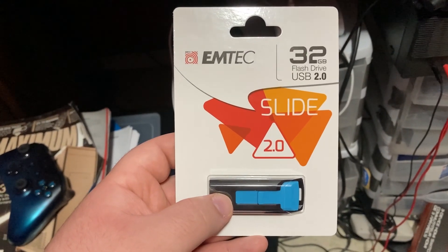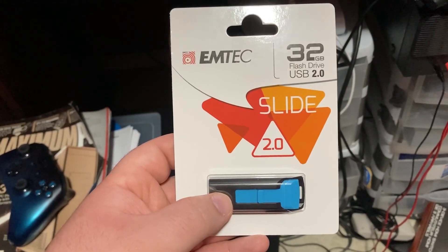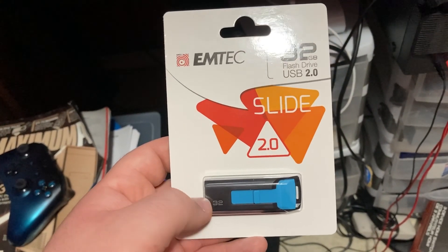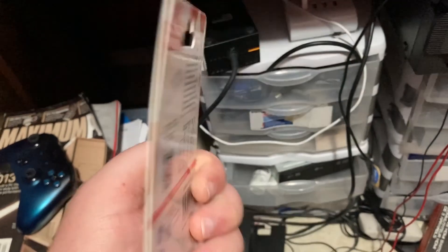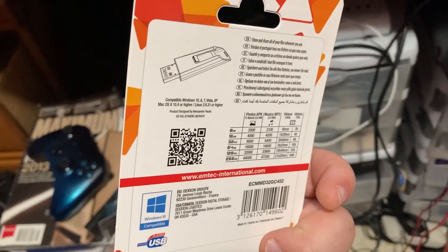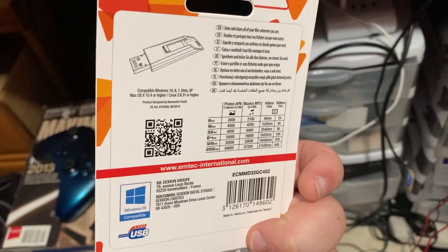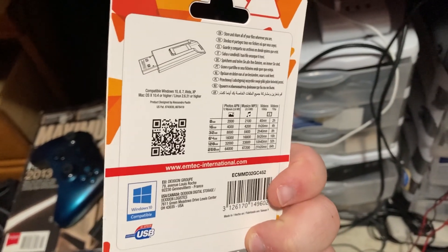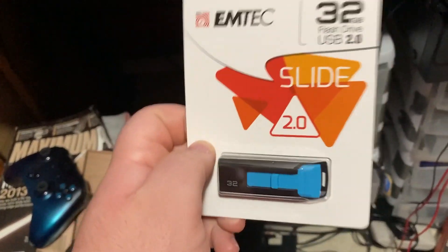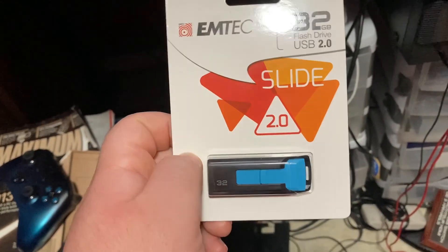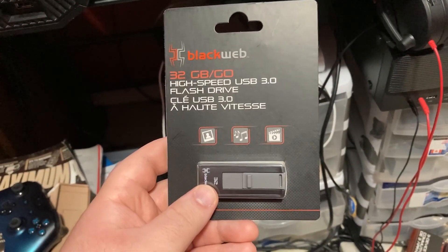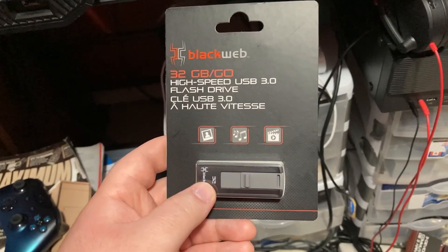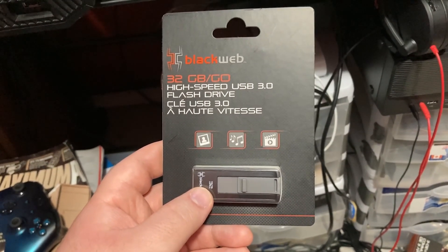Candidate number one is the EMTEC 32 gig flash drive USB 2.0. I'm using 32 gig because it's kind of the middle ground, and like I said, they were both 10 bucks. Candidate number two is the Blackweb 32 gig high speed USB 3.0 flash drive.